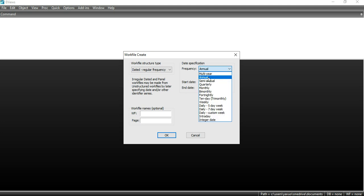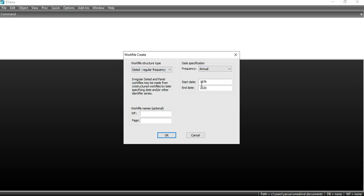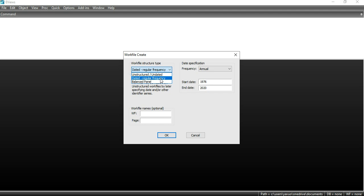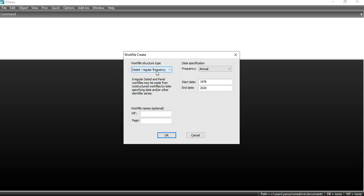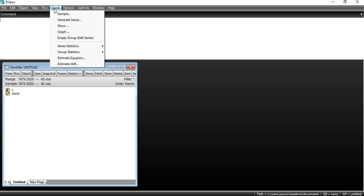My data is annual, so I will go with the default annual option. If your data is in a different form — semi-annual, quarterly, or monthly — choose the option according to your data's frequency. Since my data is time series and not panel data, I select 'dated regular dated,' which means my data has a start and end date.